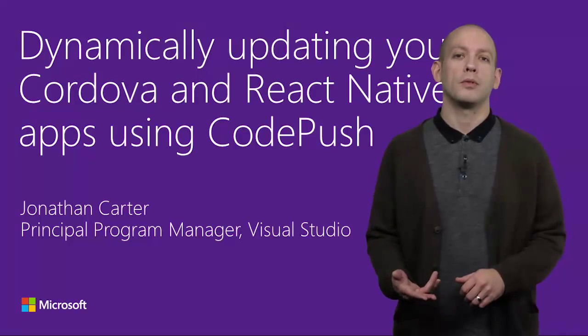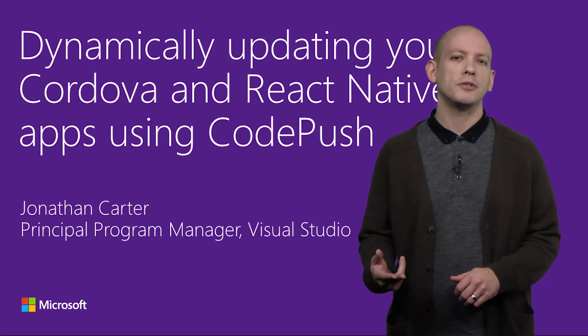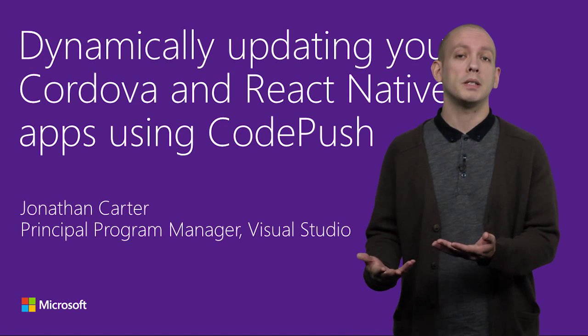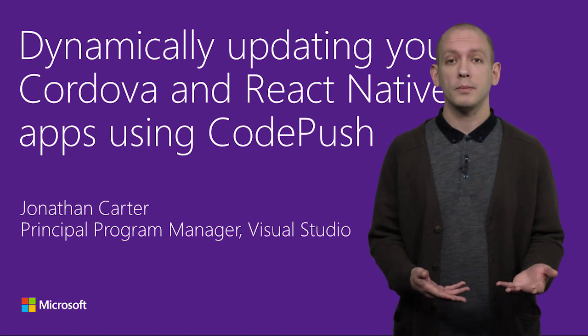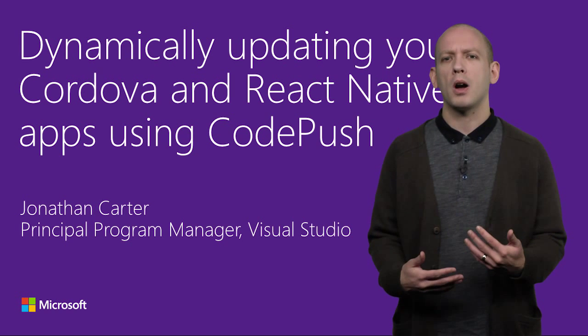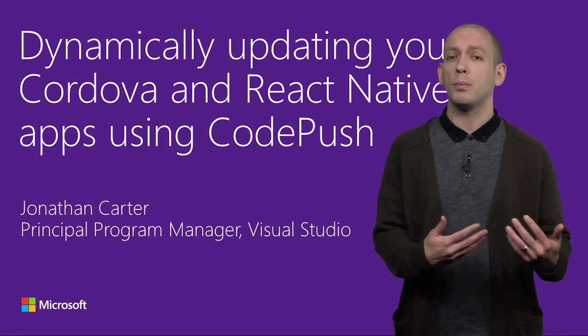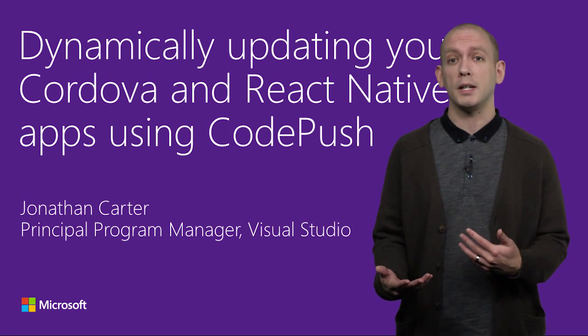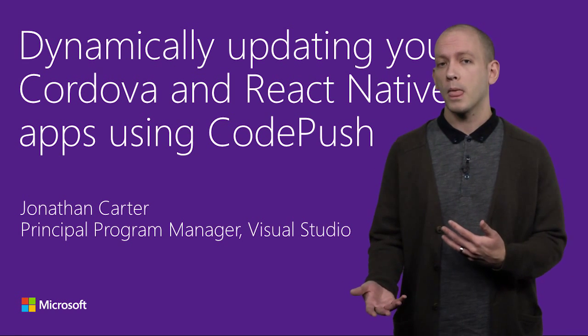As a mobile developer, have you ever found yourself wanting to release app updates more quickly? Potentially to respond to a critical bug fix, or even to flight a key new feature?